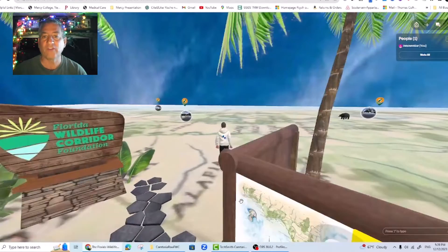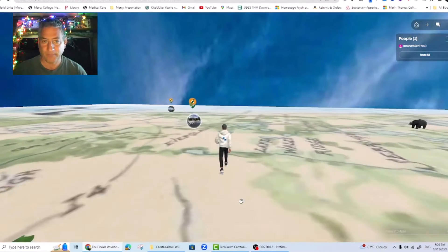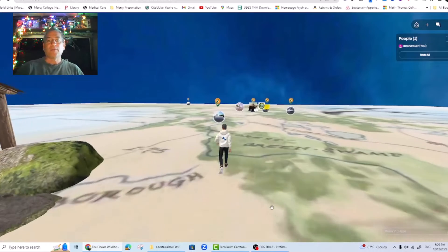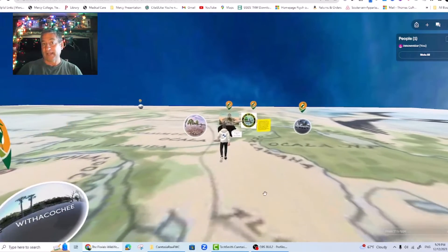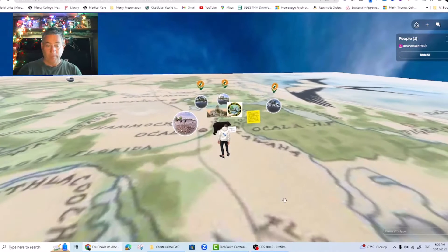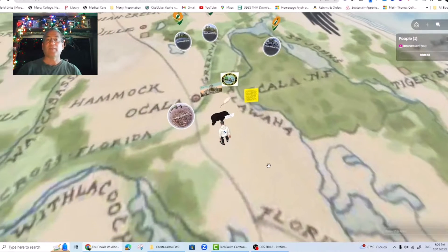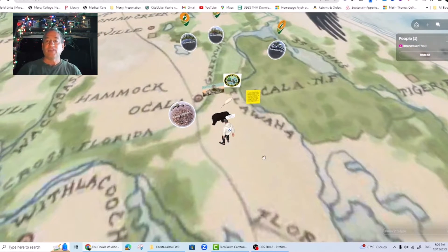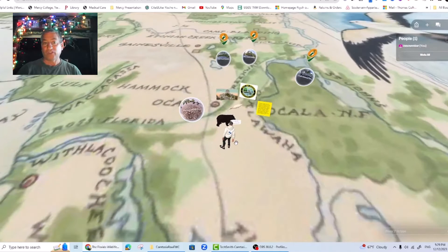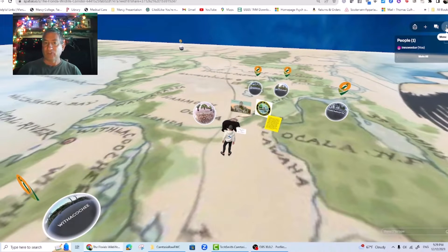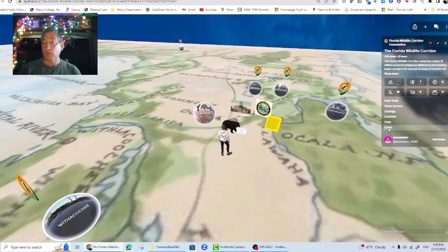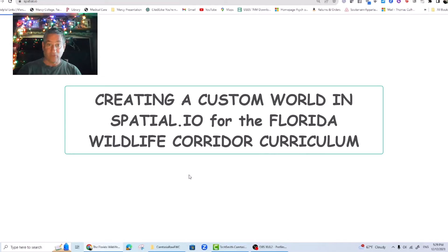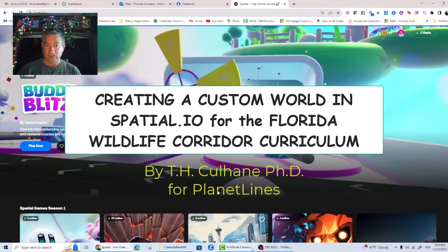Creating your own custom worlds in Spatial. By now you're probably well versed in adding objects into someone else's FWC Quarter Planetline world in Spatial.io. Today we're going to learn how to make our own Planetline world that others can personalize and add to. I'm going to do this from my personal free account rather than the Planet Walker paid creator account, under the assumption that most of you will begin your journey using the free version despite its limitations.